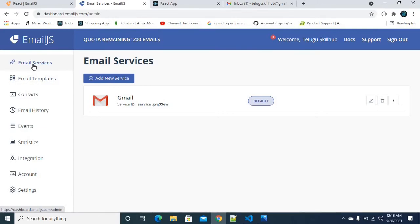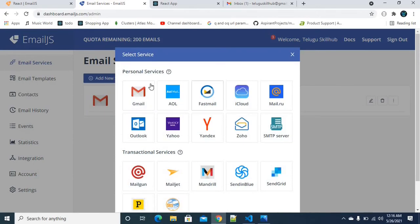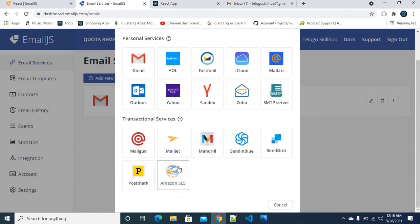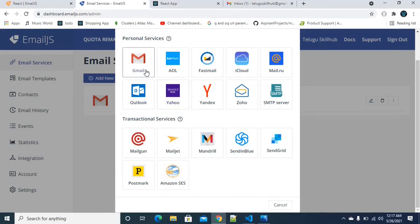If you want to receive emails to a particular mail, you can choose the email service. If you click on Add Service, there are many different options — Outlook, Yahoo, Gmail, and others. You can select the email service you want to use.